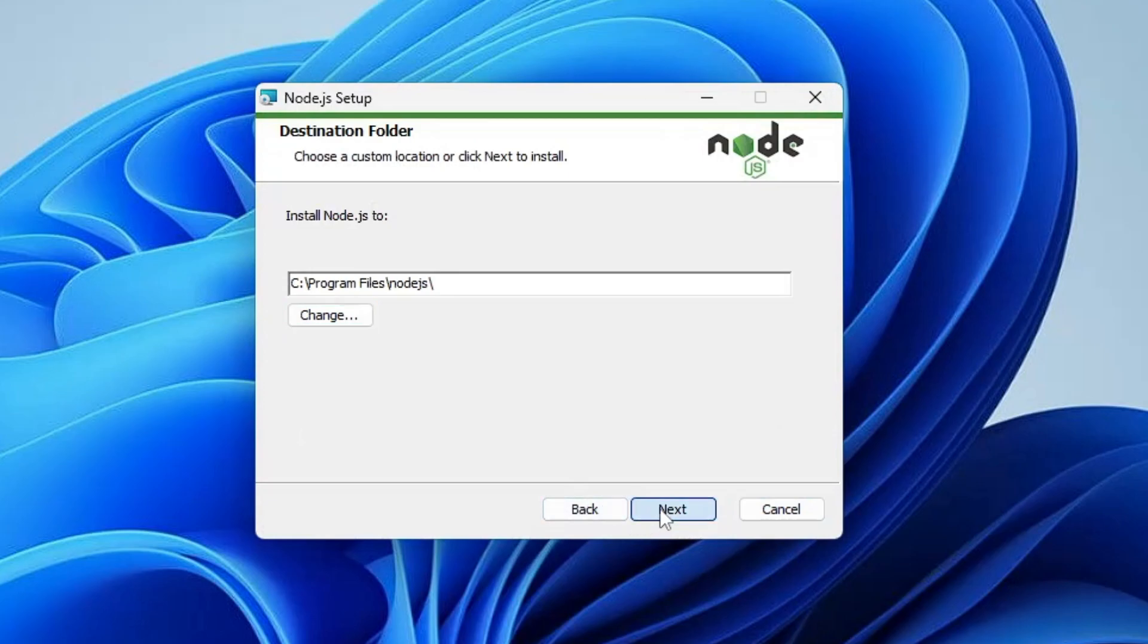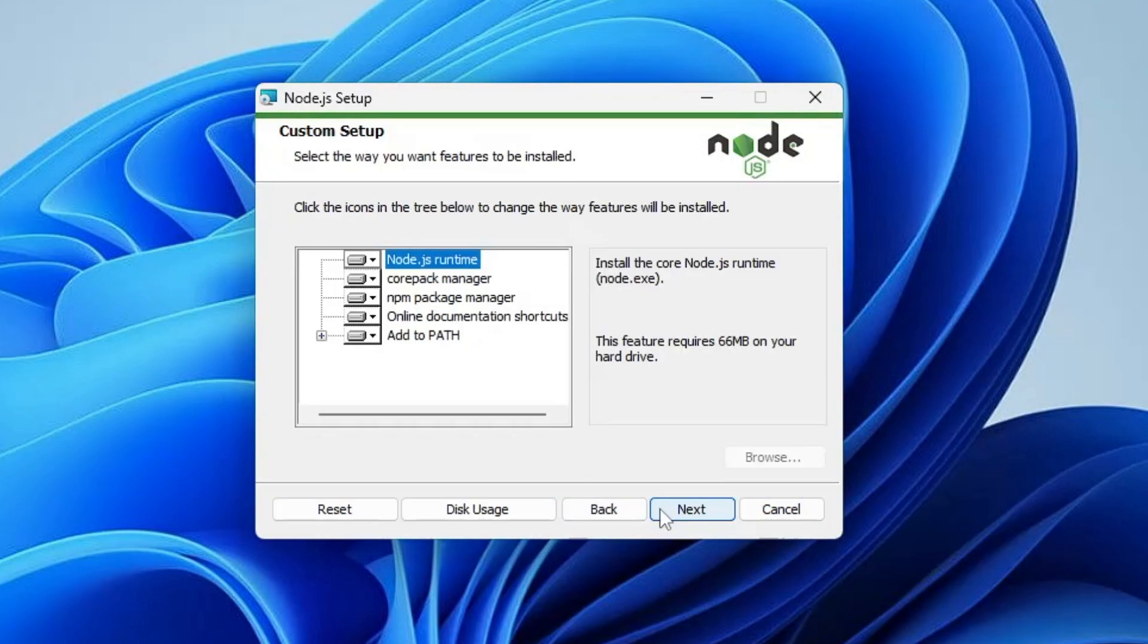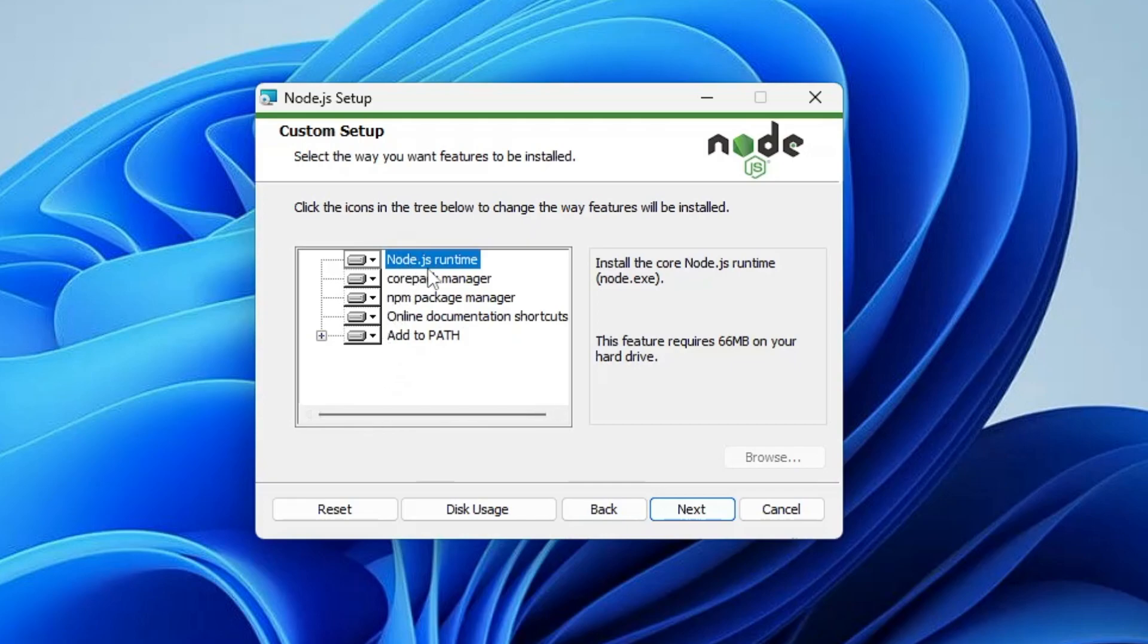Now these are the packages that will be installed, like Node.js runtime, core package manager, npm package manager. Here you have to click on Next.